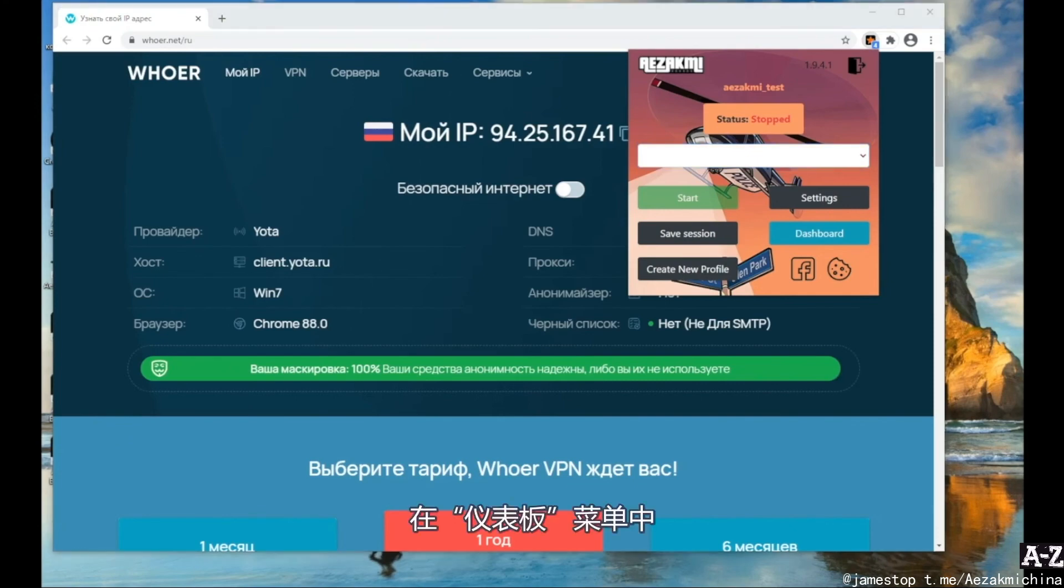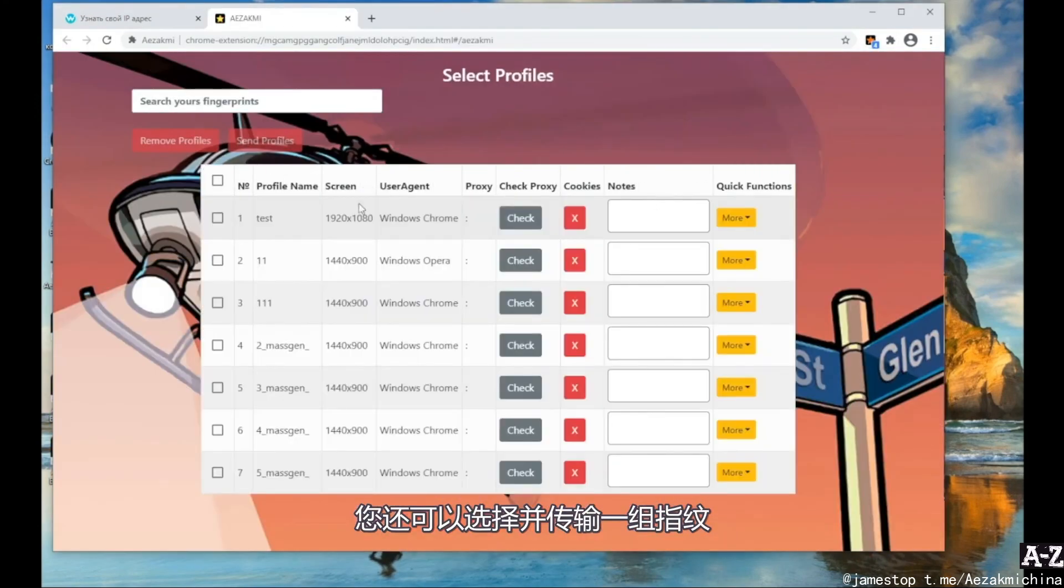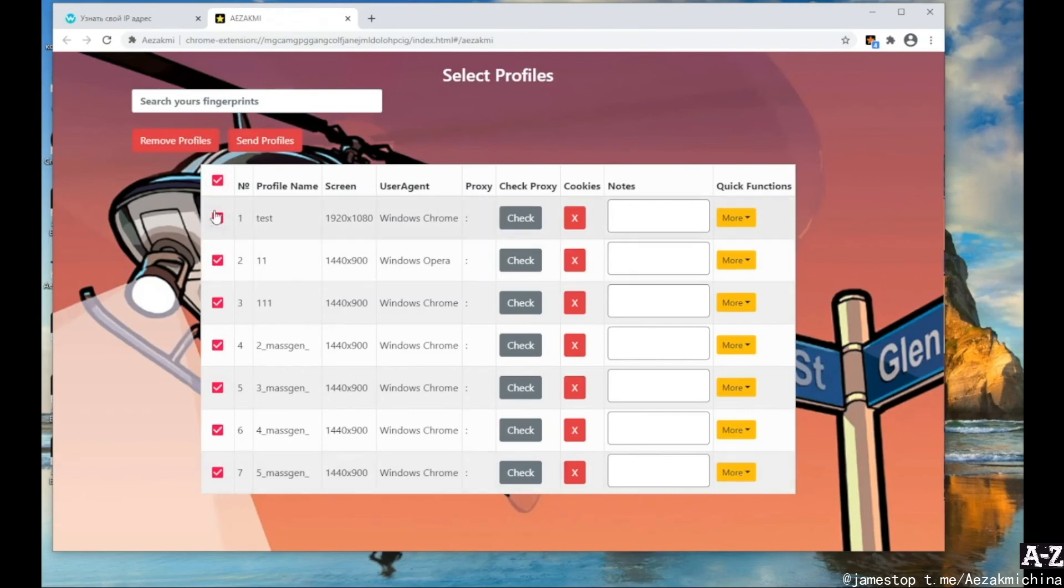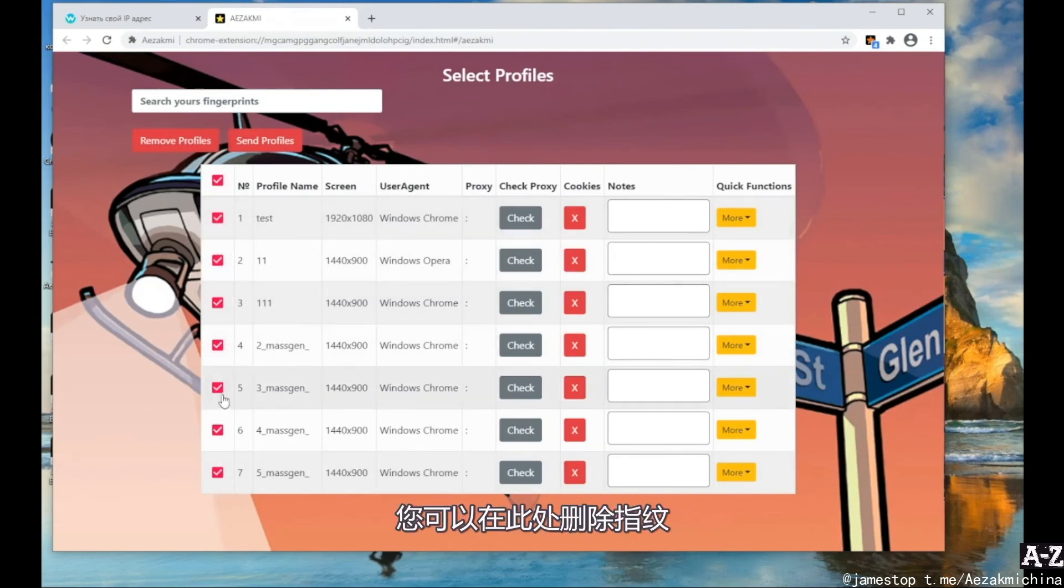In the dashboard menu, you can also select and transfer a group of fingerprints. You can also delete some fingerprints right here.